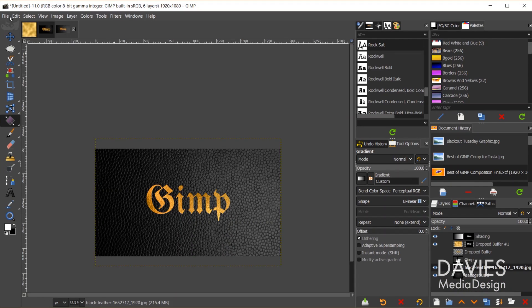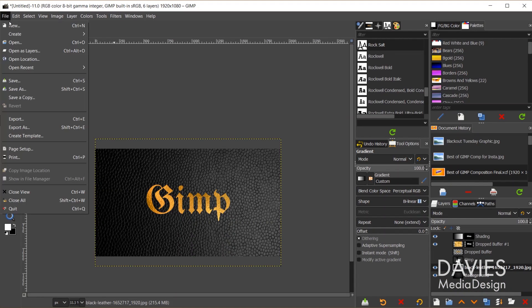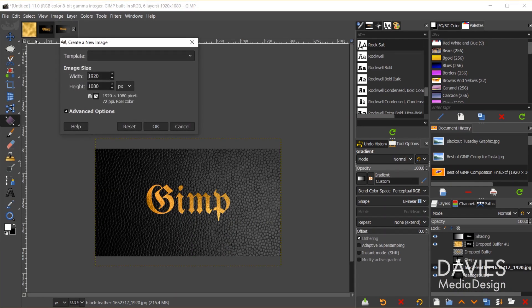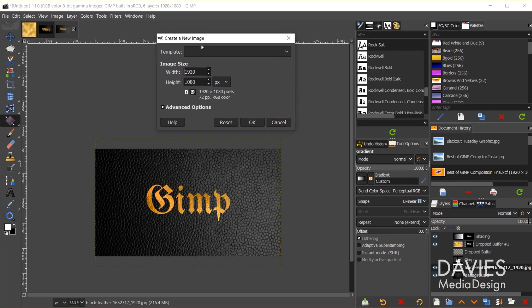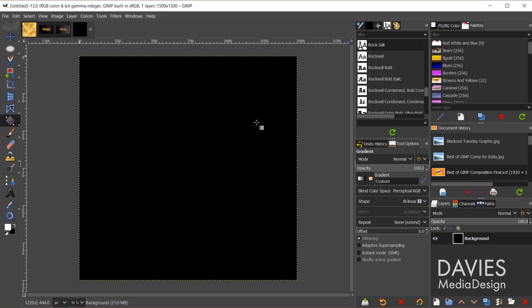We'll start by going to File, New, and you can create whatever composition size you like. I went with 1500, hit the Tab key, by 1500, and it's not really going to matter what background color you have set up, so I'll click OK.